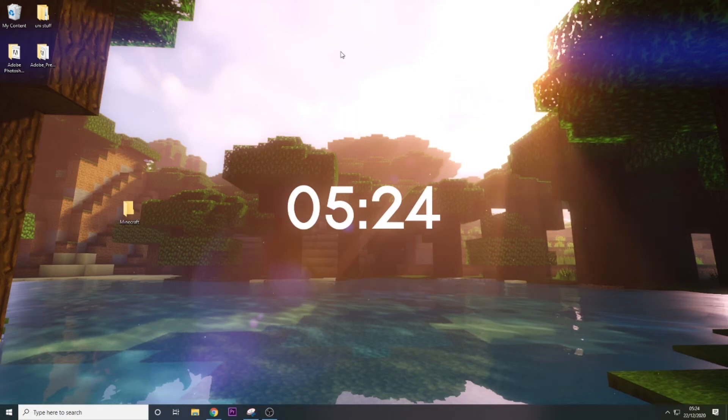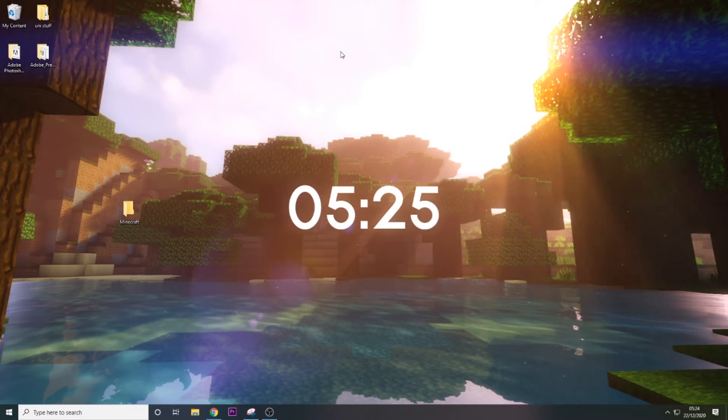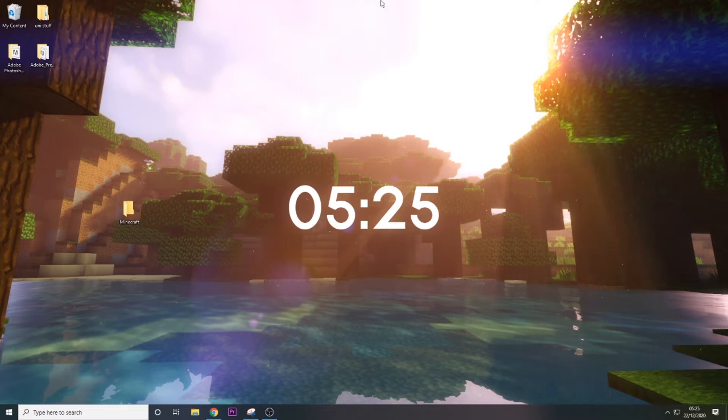Hey guys, it's YoungMind here back with another video. It's currently half five in the morning almost, so I thought it's a perfect time to make a video on how to create a Minecraft server.